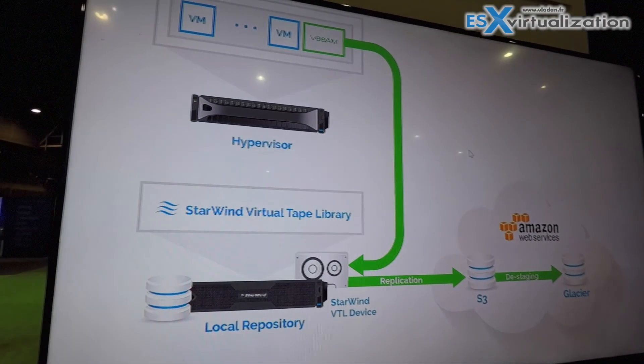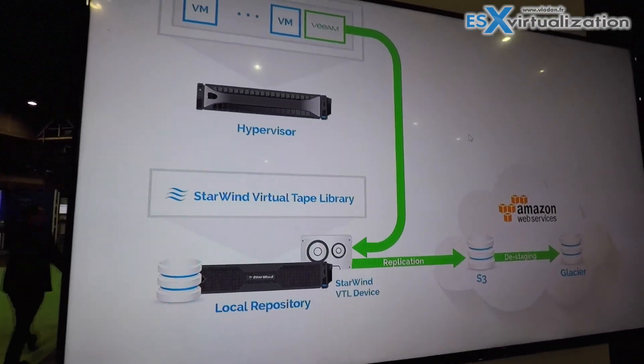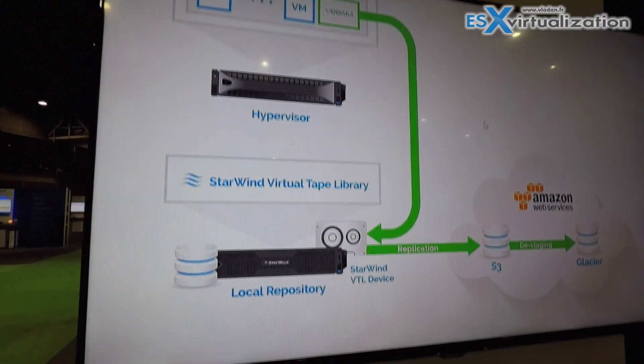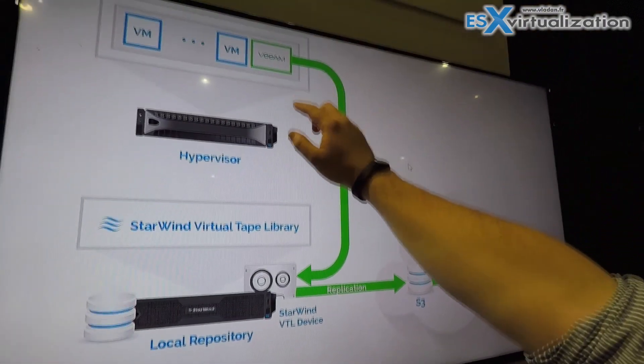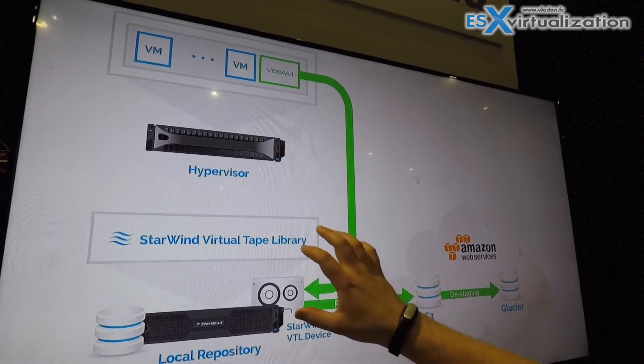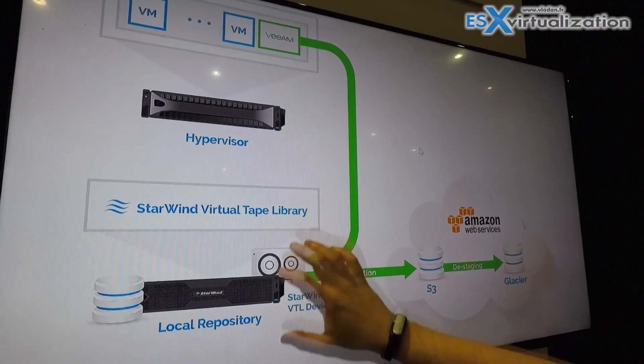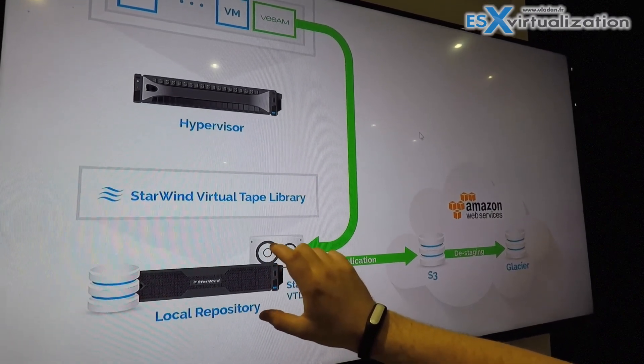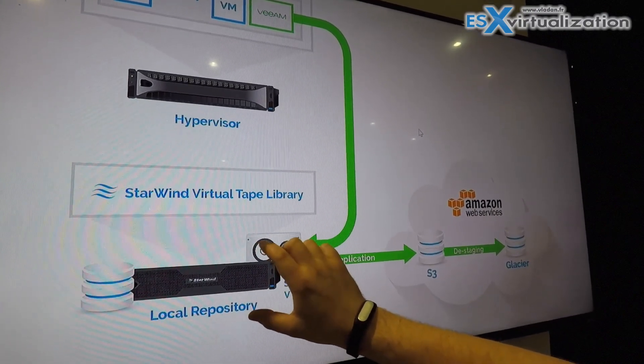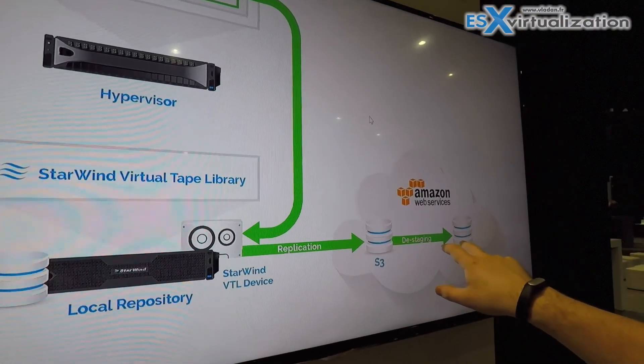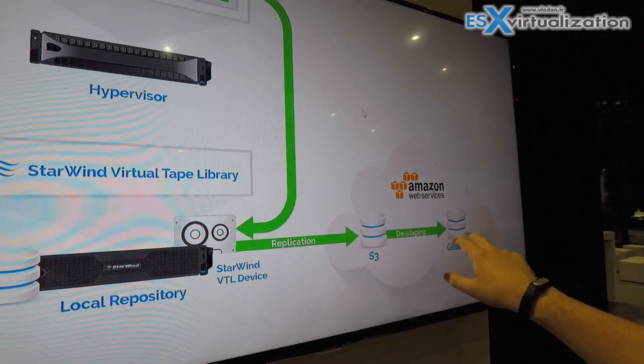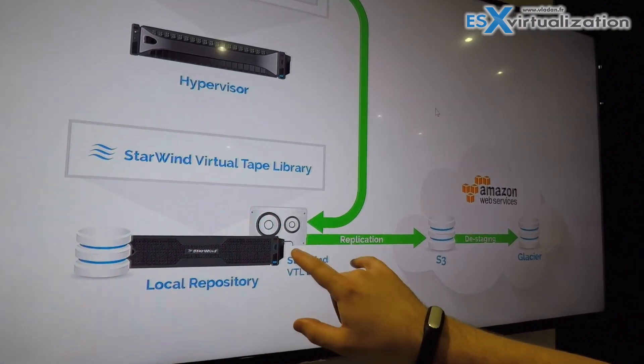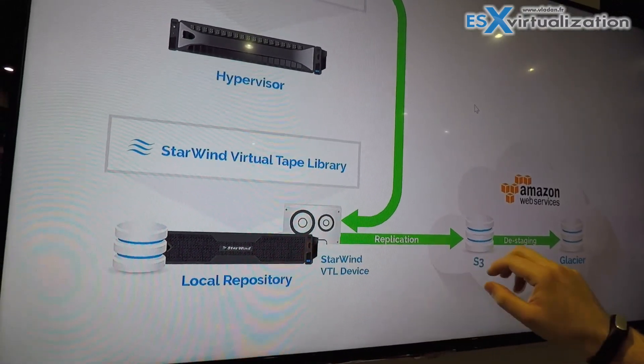So from the architecture standpoint you see that the integration path is really easy. For Veeam here, the backup storage is presented as a physical tape library, and on the backend it's actually disk-based storage with replication and tiering to Amazon S3 and Glacier.